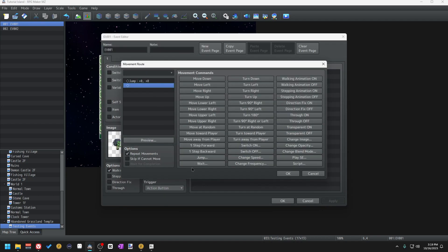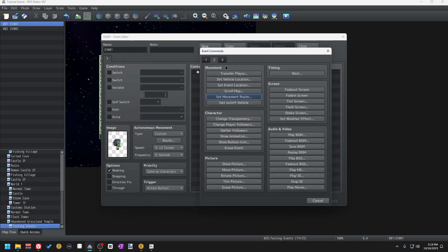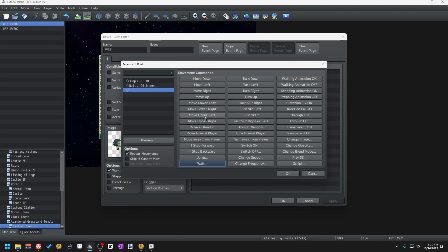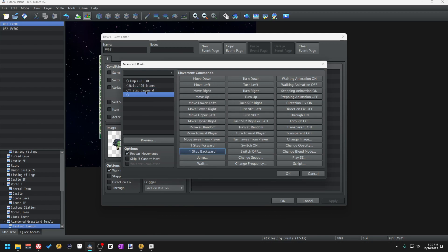Going back to movement commands, the next on the list is Wait. This movement command is the same as the event command called Wait of the same name — it causes the event to wait by however many frames you specify before executing the next command. 60 frames is one second, so a Wait command of 120 frames would cause it to wait two seconds before the next command on the list.